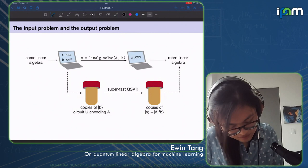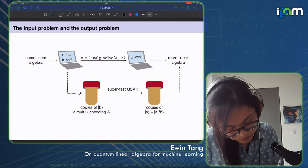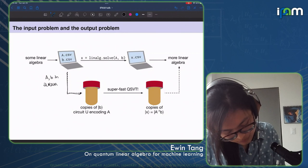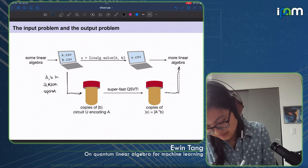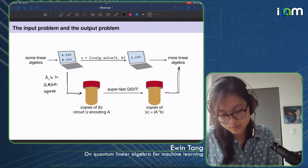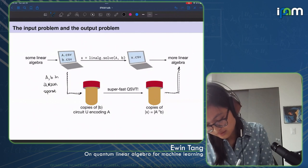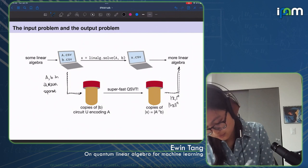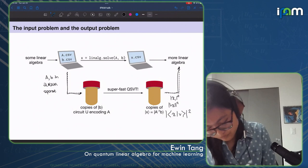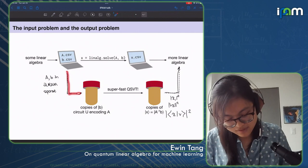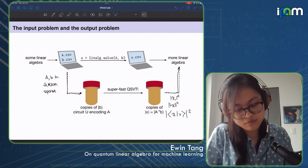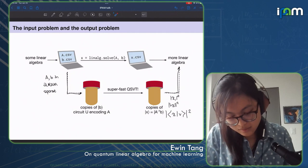This means one could satisfy the loading problem by putting A and B in QRAM or assuming they're sparse with efficient computability. For extracting information from the output quantum state, we can't read the entire state, but we could estimate a particular entry, estimate the spectral norm of x, or estimate its overlap with a specified vector. In this way, you can fill in all these gaps and eventually get an application of QSVT to classical linear algebra.